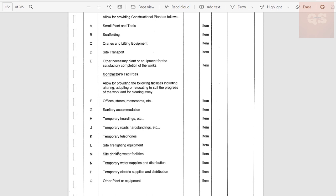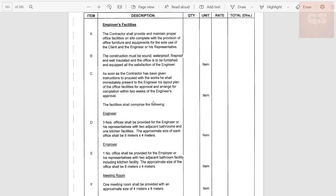Firefighting equipment for the outside — fire extinguishers — is a requirement to be installed in your office and on site. Drinking water facilities include a water storage tank so that staff and workers can be provided with drinking water. Temporary water supplies and distribution — sometimes for site water requirements there might be another storage tank for that purpose. For electrical supplies, your site office needs electricity — arranging that and the monthly utility bills for electricity and temporary water supply can be included here, along with any other plants or equipment required.